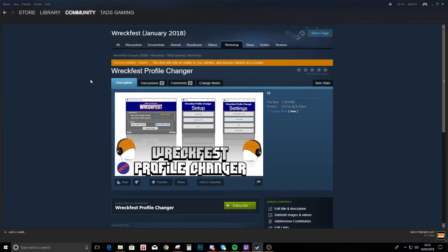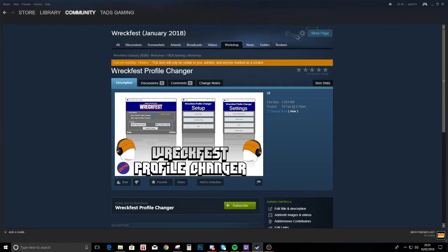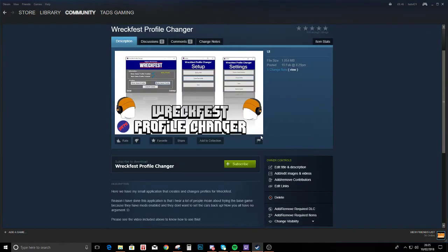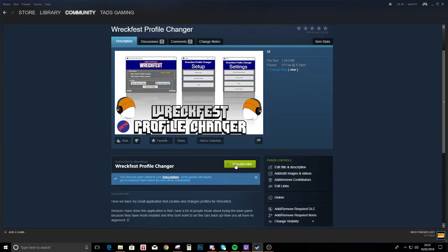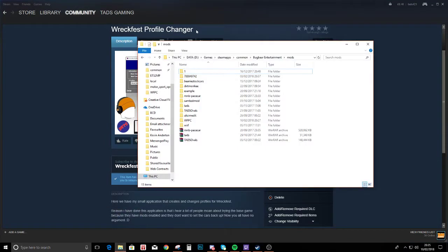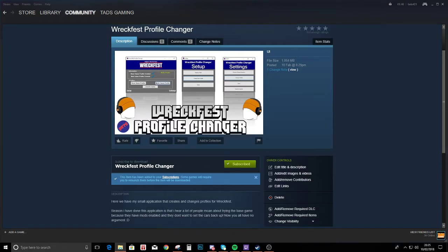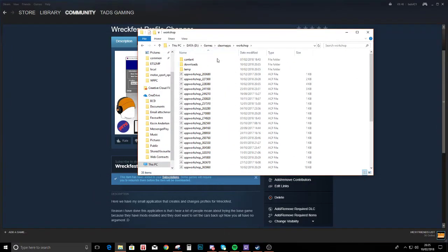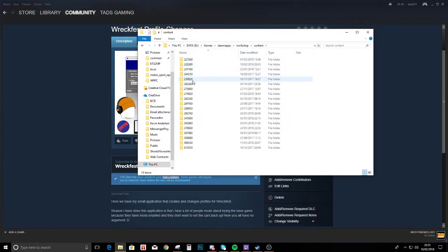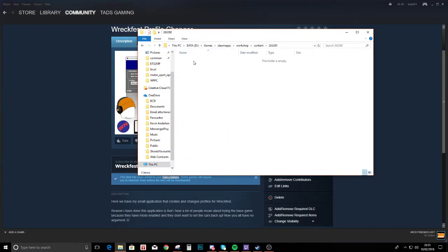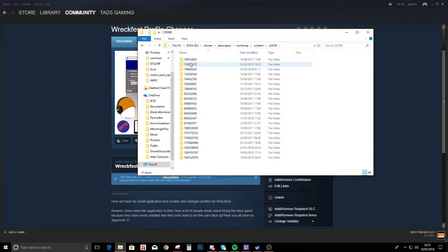So it's on the workshop, Wreckfest Profile Changer. Just give it a search and then hit subscribe. Once that's downloaded, go to the workshop content.cogbears.com folder.